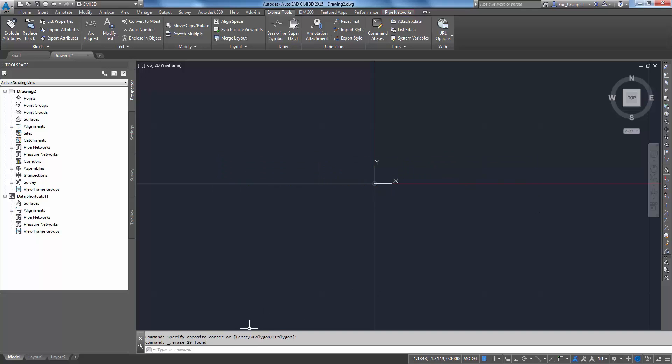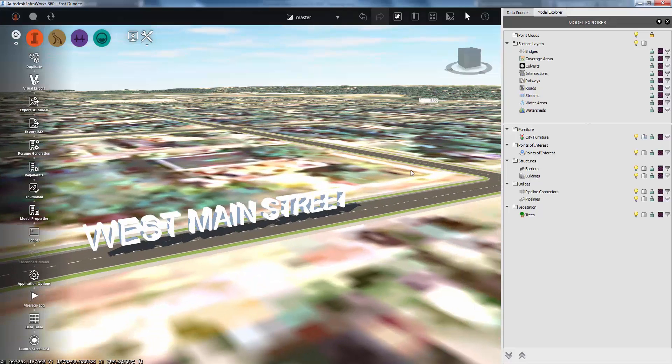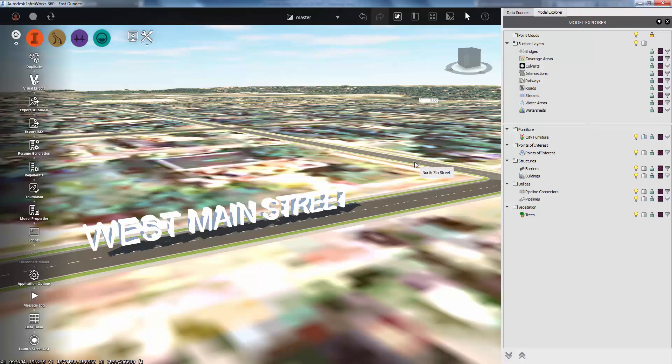If we switch back to InfraWorks, we'll see that we've got a street over here called North 7th Street. So I'd like to make a label for that street.